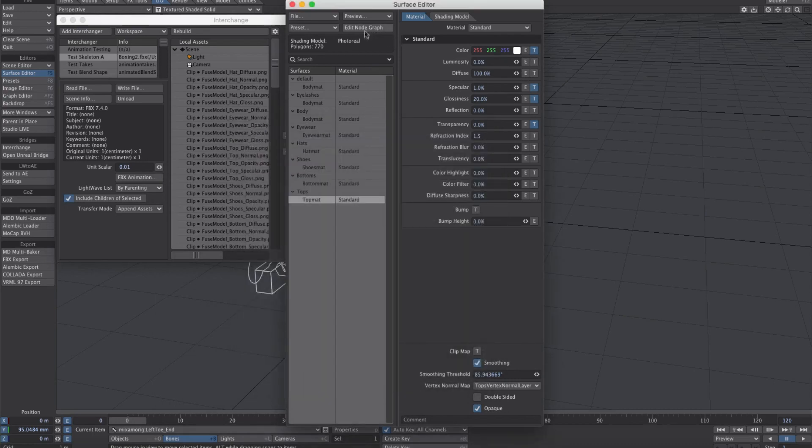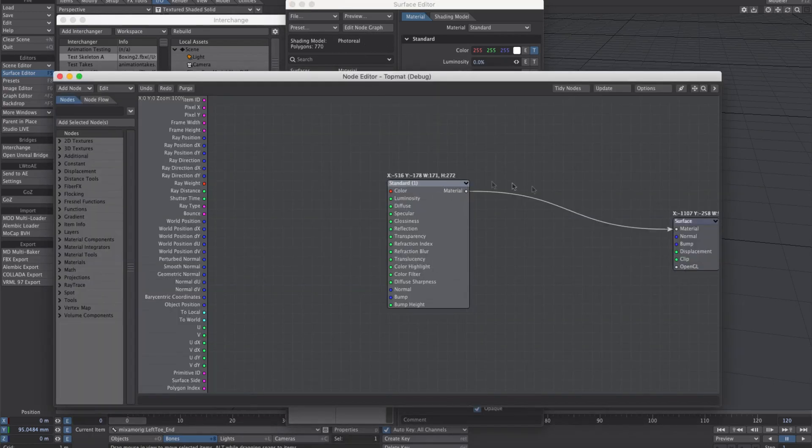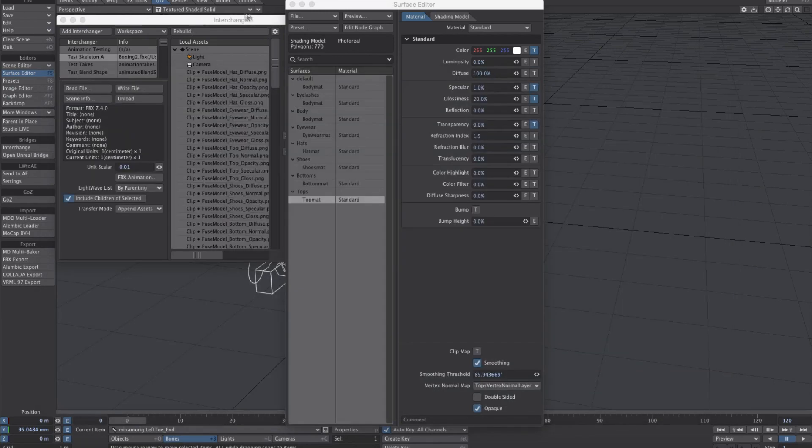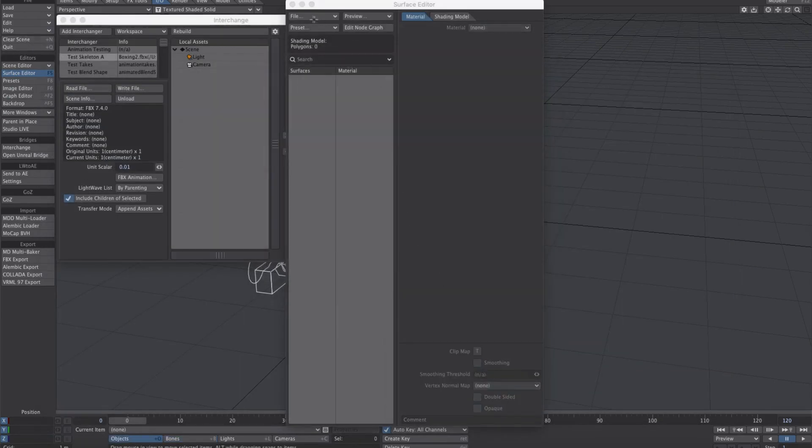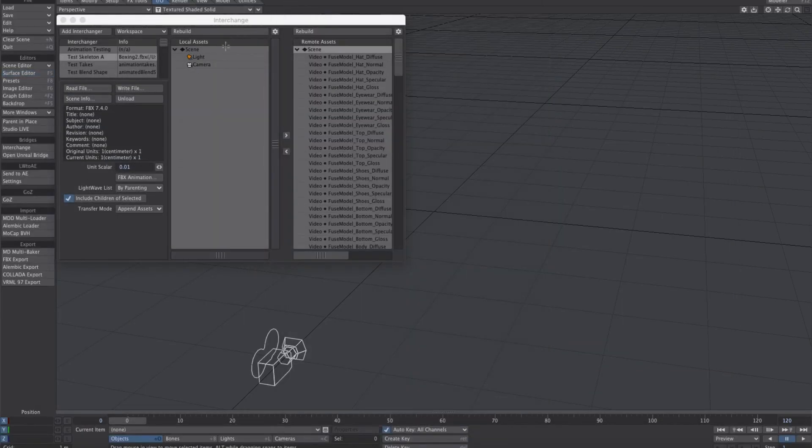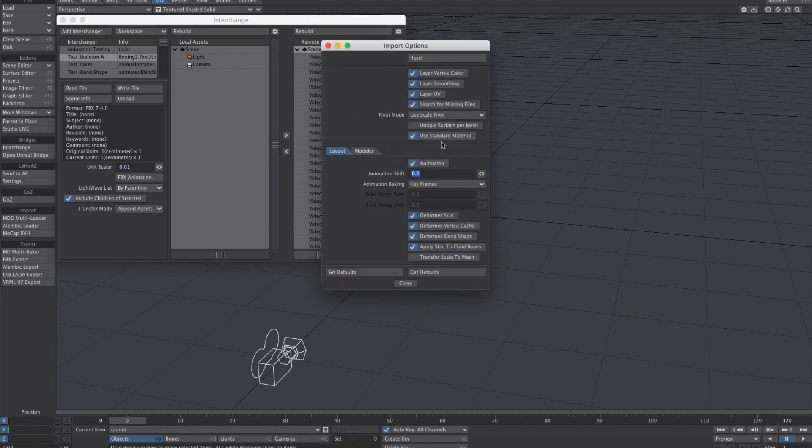In the node graph, it's just the standard material connected. Now let's clear our scene and switch to the principled one.